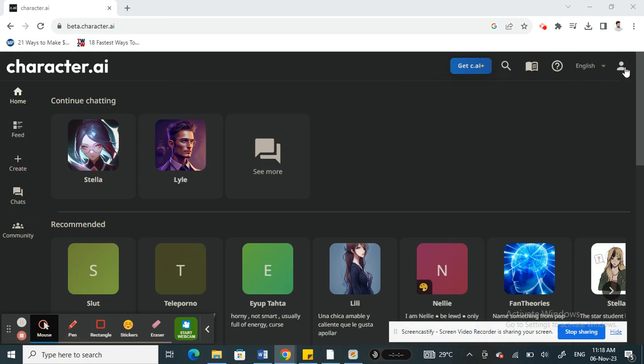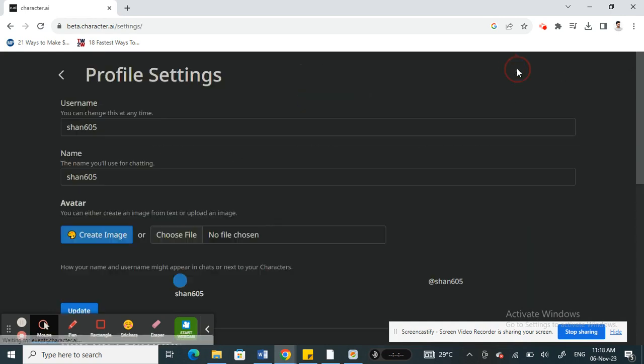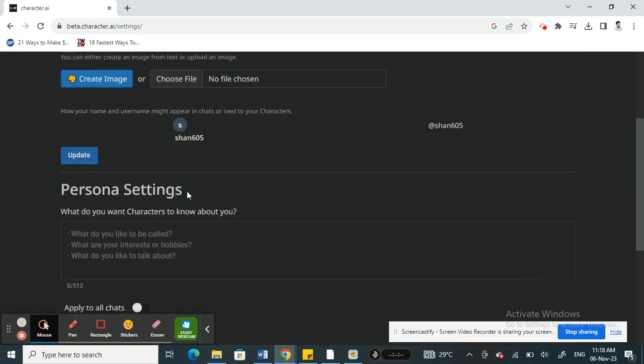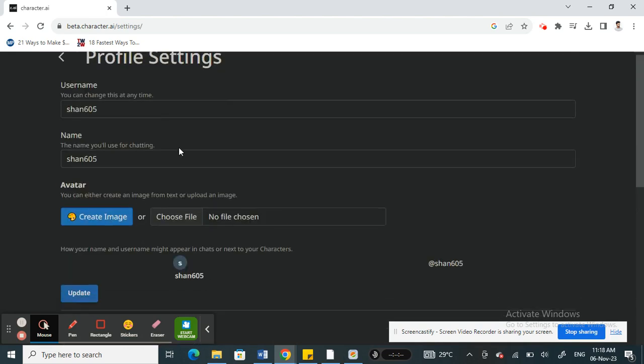When you log into your account and click on your account option on your top right, if you edit your account you have the option to change your username and name, but you don't really have an option to change your credentials like your password or email.